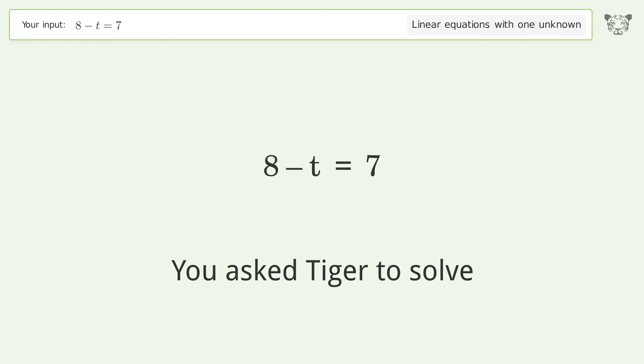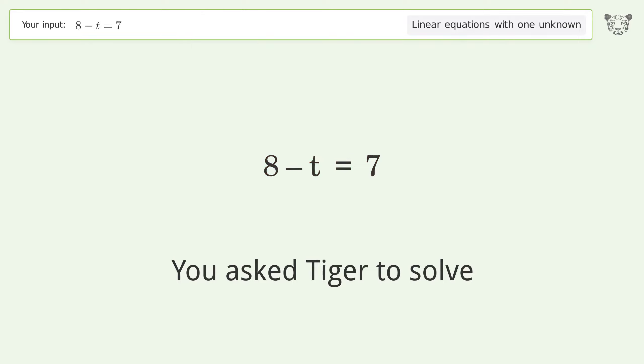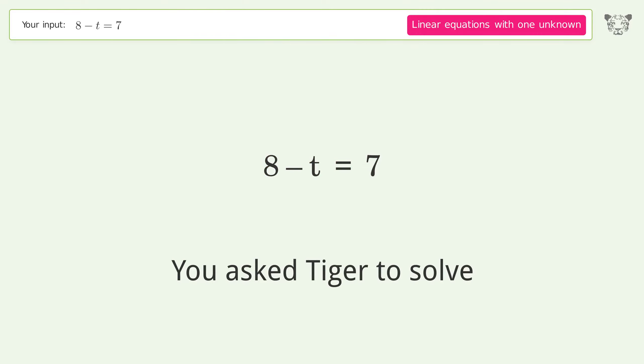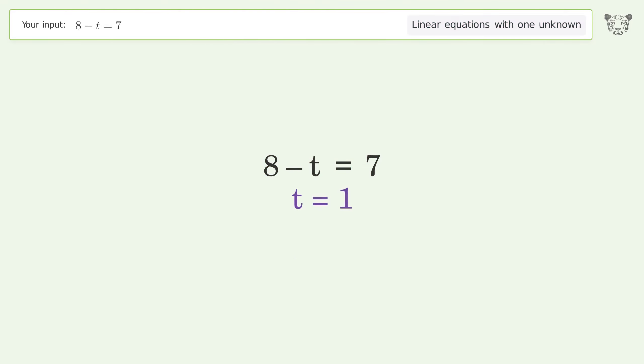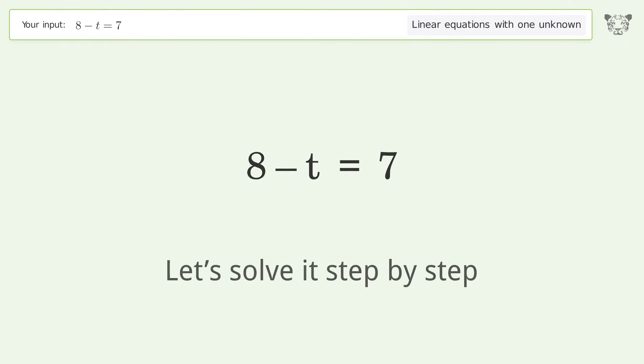Ask Tiger to solve this — it deals with linear equations with one unknown. The final result is t equals one. Let's solve it step by step.